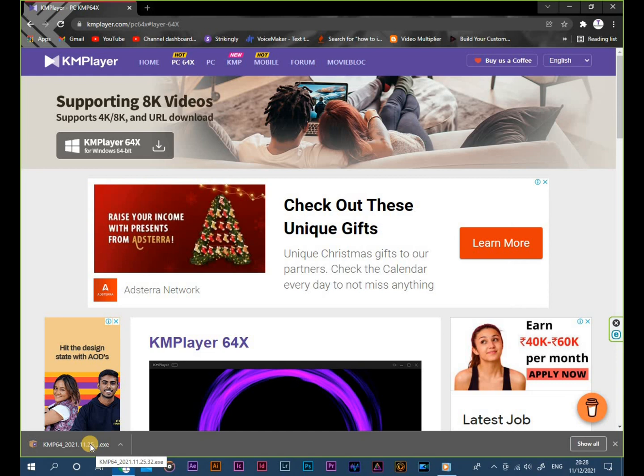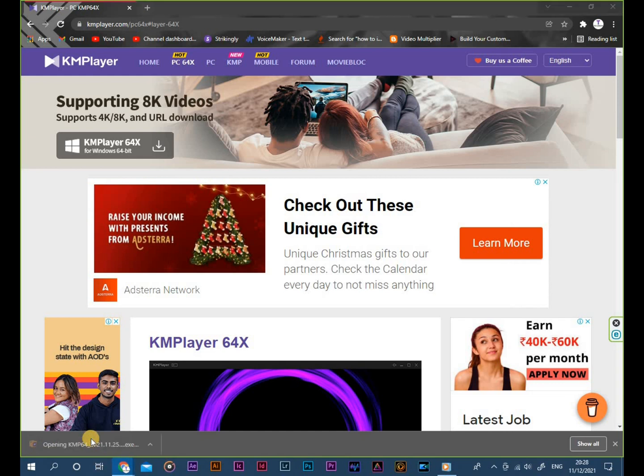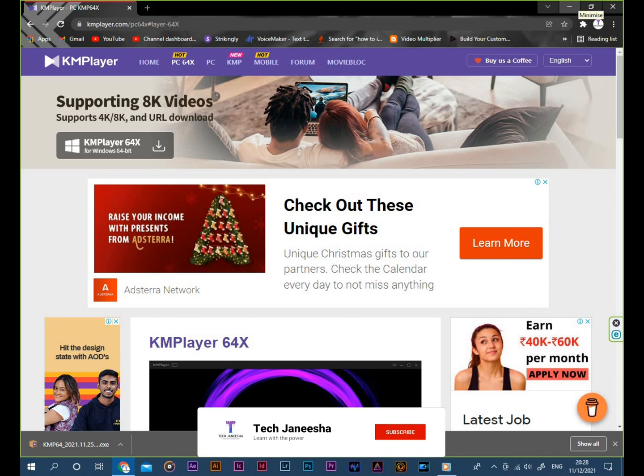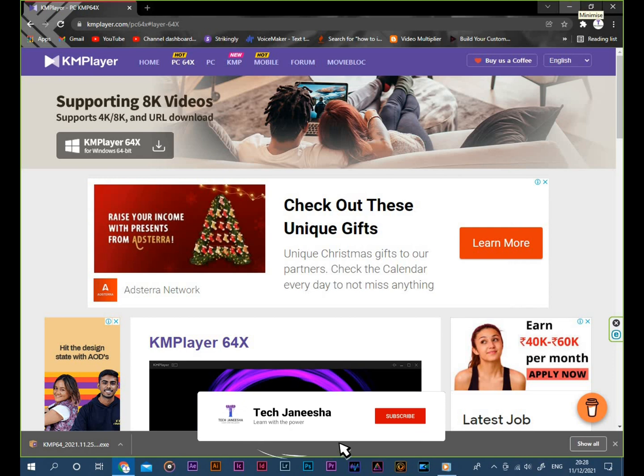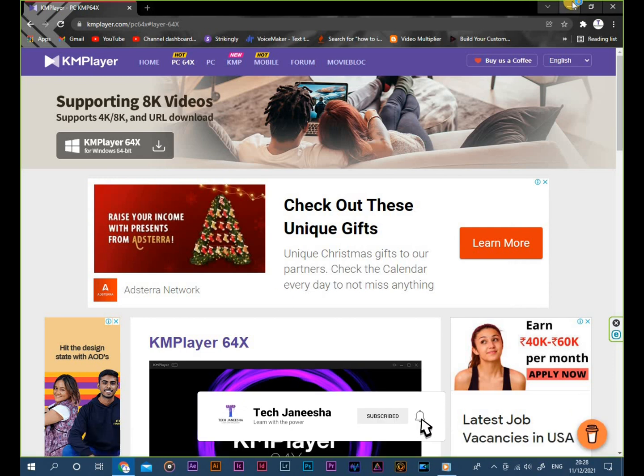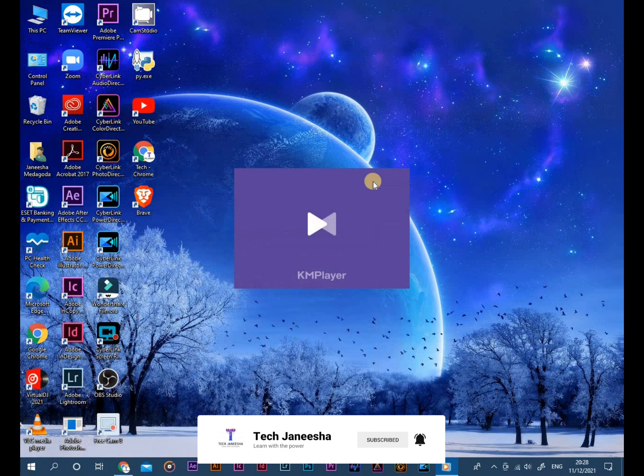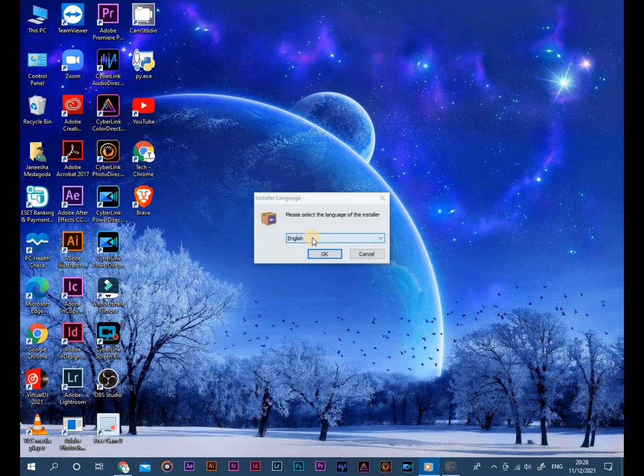Now open or click the downloaded setup. Give yes. Now the application is installing.